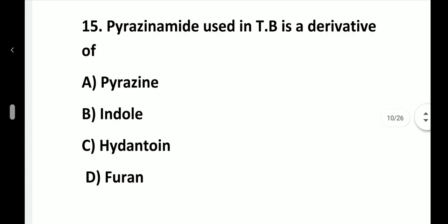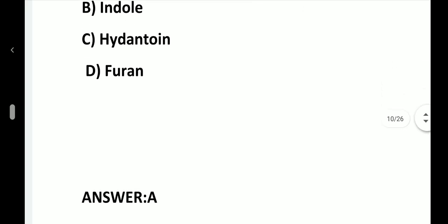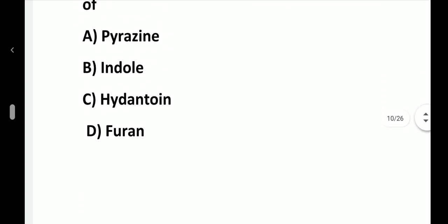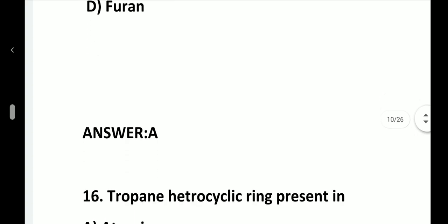Question number 15. Pyrazinamide, used in TB, is a derivative of: option A, Pyrazinamide; option B, Indole; option C, Hydantoin; option D, Furan. Answer is option A, Pyrazinamide.